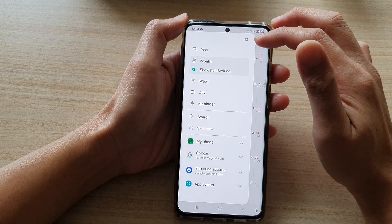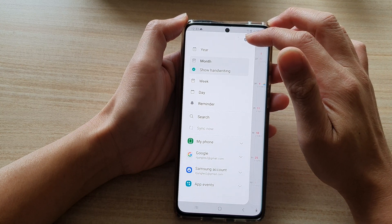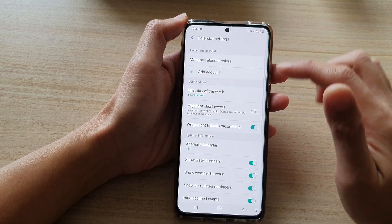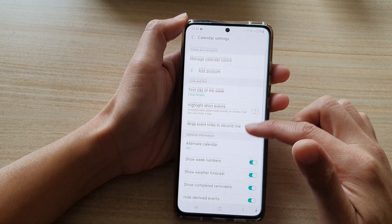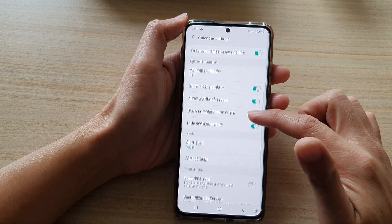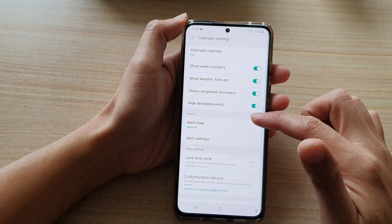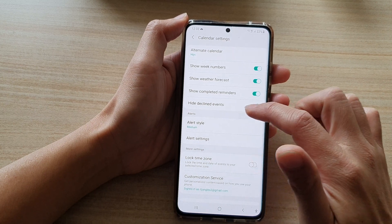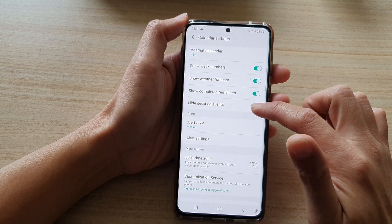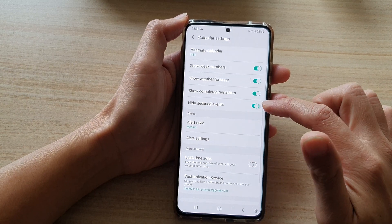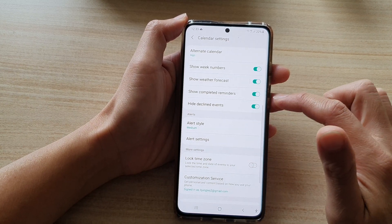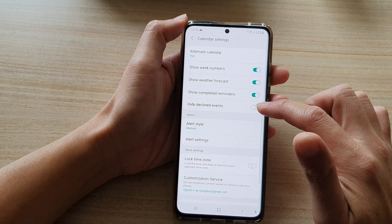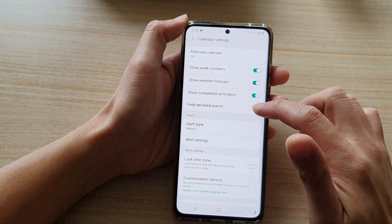From the pop-up menu, tap on the Settings button. Next, you want to go down and tap on 'Hide declined events' and just tap on the switch to turn it on or turn it off.